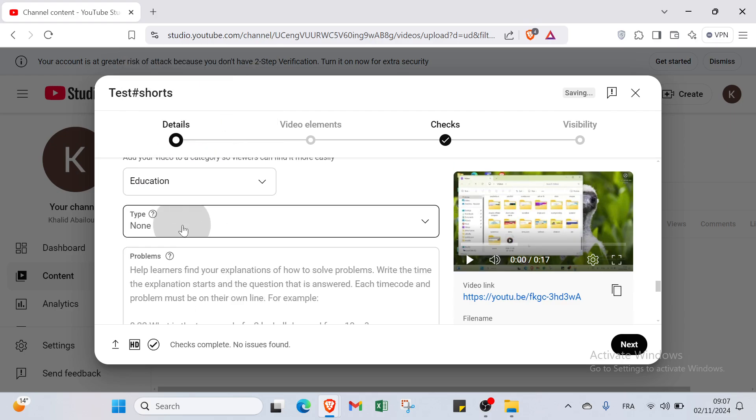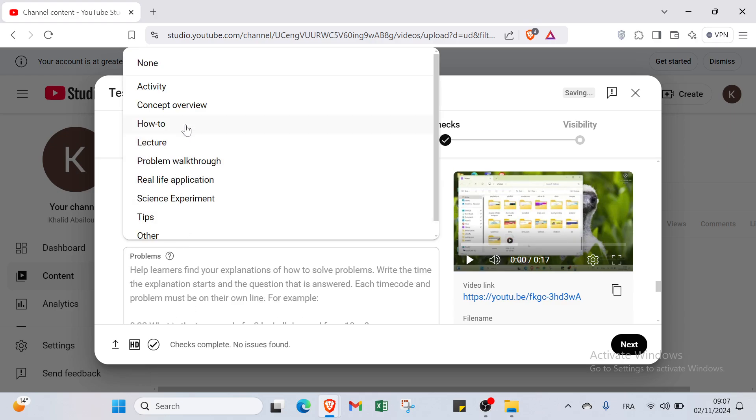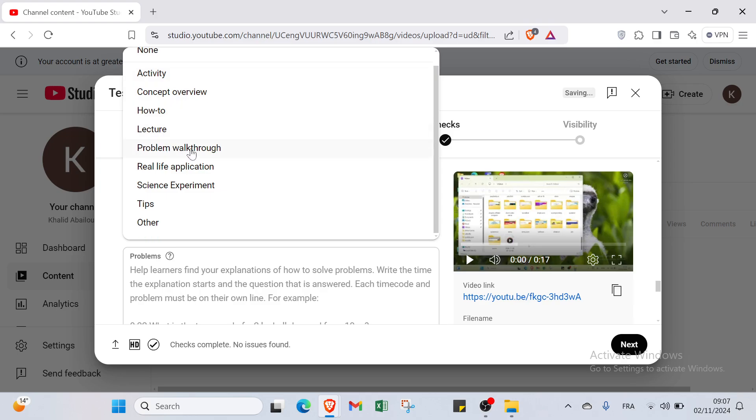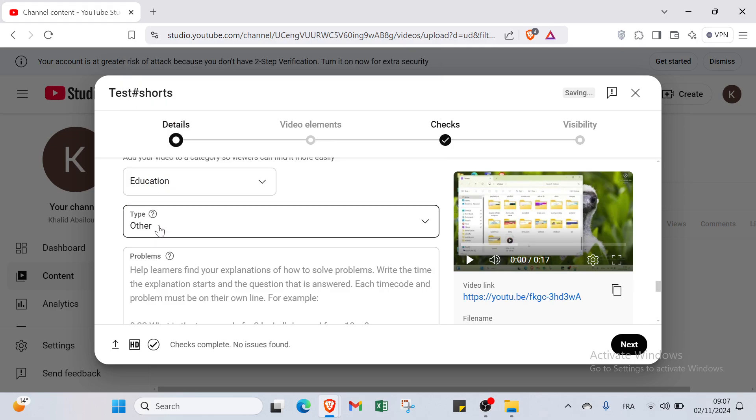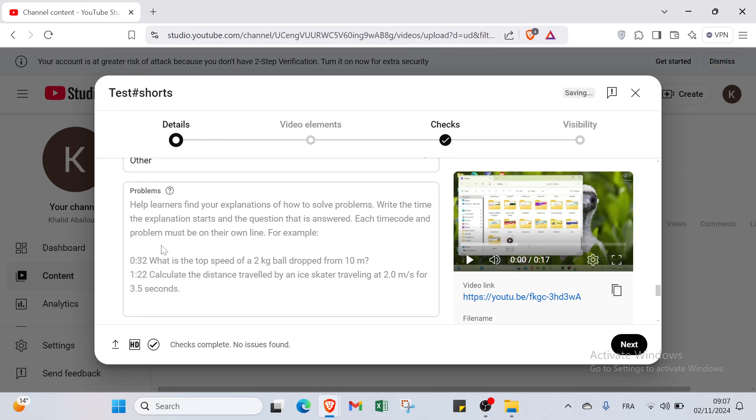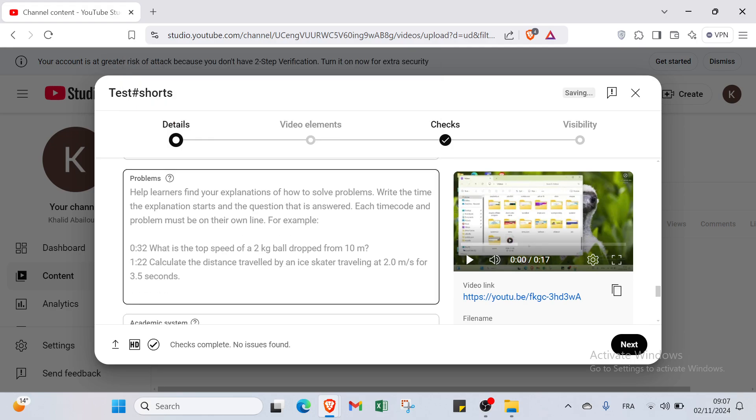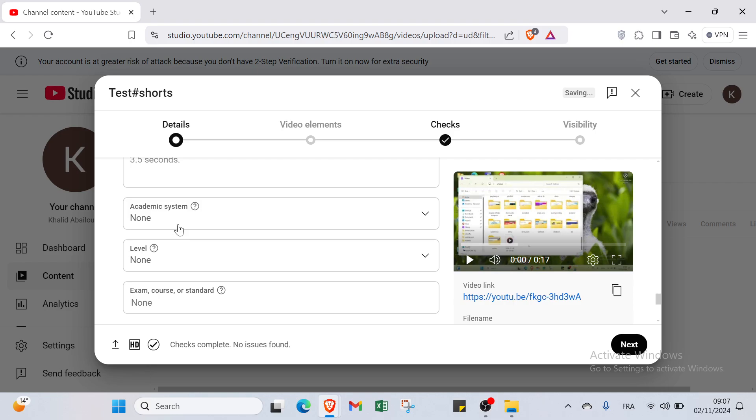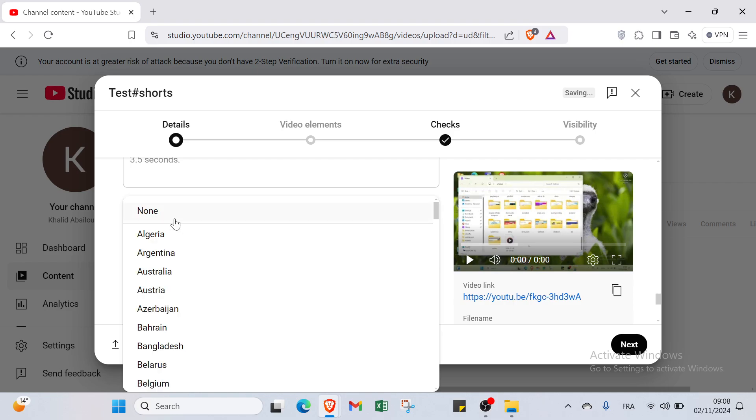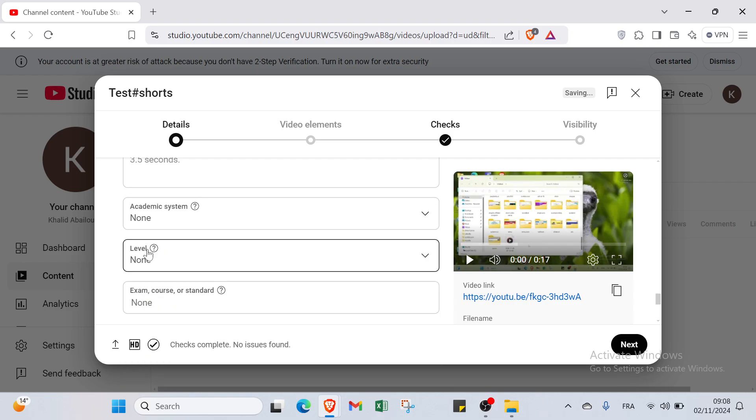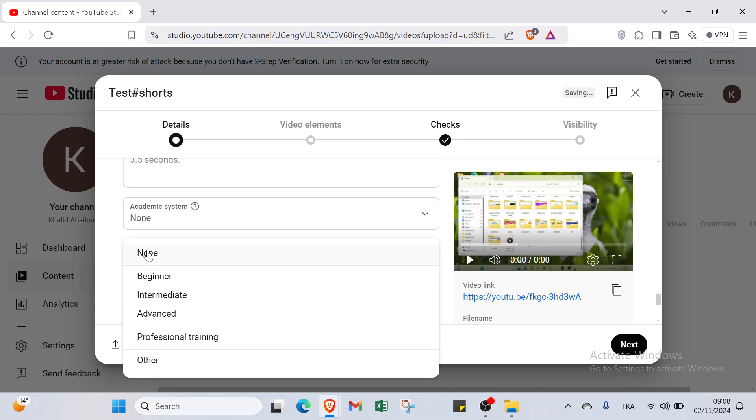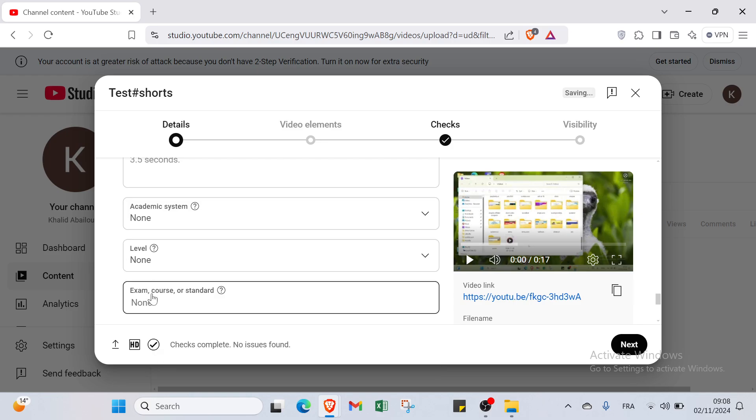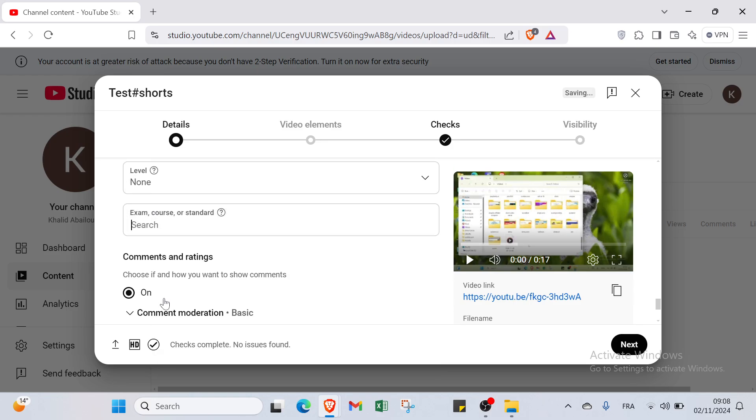Then we have here type also. Is it activity, concept overview, how to, or lecture? I will click over how to. Then we have problems. I have to select the academic system and select the level. And also we have here exam course, just to search.